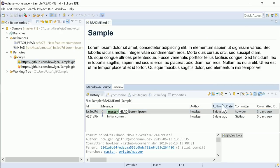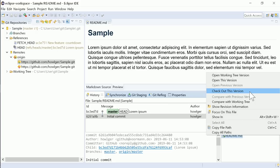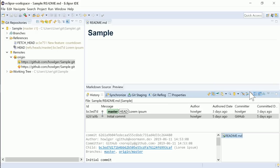In the History view, in the right-click menu of Files, there is a new entry. Check out this version to replace the file with another version.